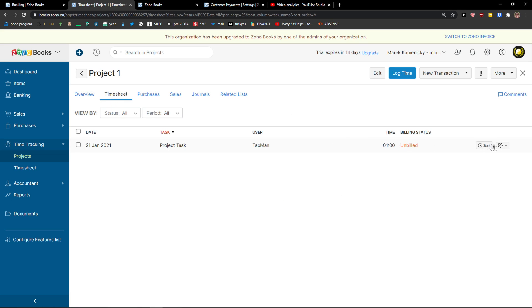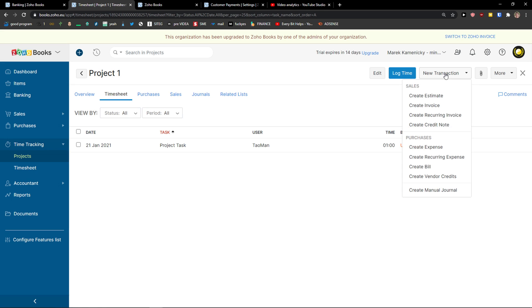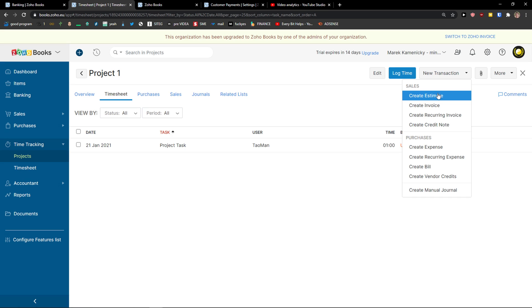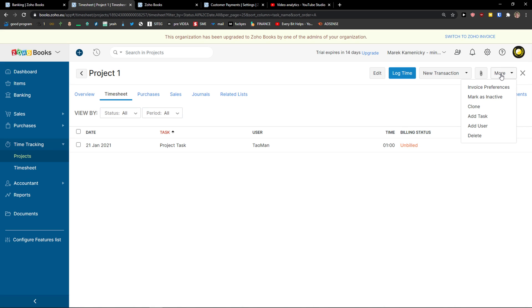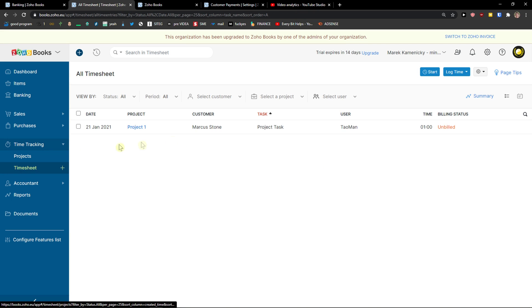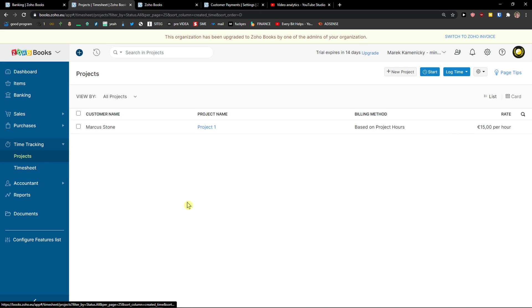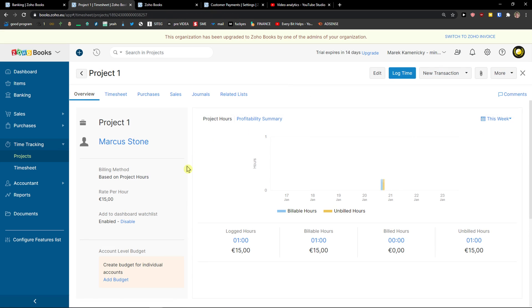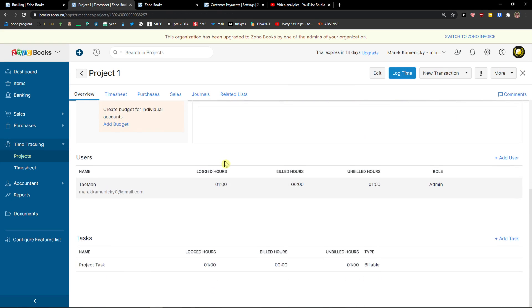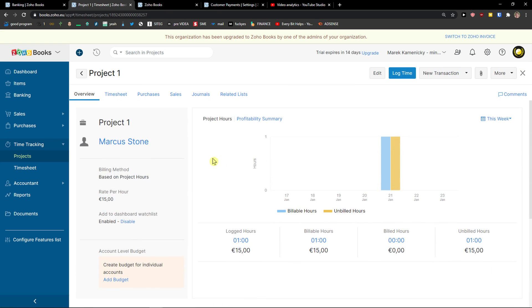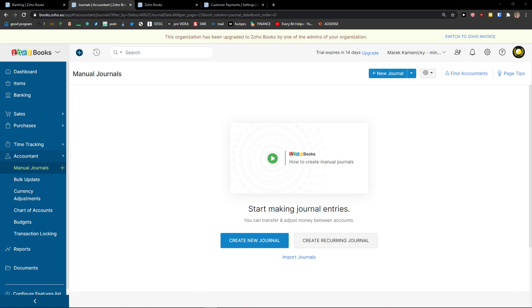Again, go to timesheets and I can see it here. You can edit, clone or delete it. On the right top corner you can see new transaction. You can create estimate, invoice, recurring invoice, credit note, or purchases. Or you can add a task or add a different user. Now when you go to timesheets, you would see it for everything. So time tracking is really simple and really intuitive. And anyone can use it. And I really think that if you just create one project, you know exactly how to use it.